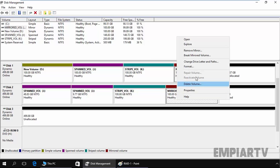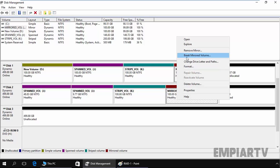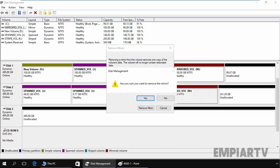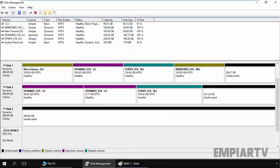There's one more option here. You can also remove mirror and you can also break the mirror volume. If we are going to remove the mirror, we have to just select remove mirror and select the disk from which to remove the mirror of M. I just select disk 2, click on remove. Are you sure? Click on yes.